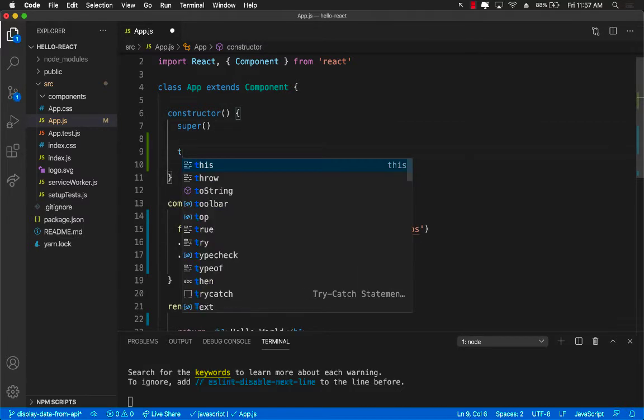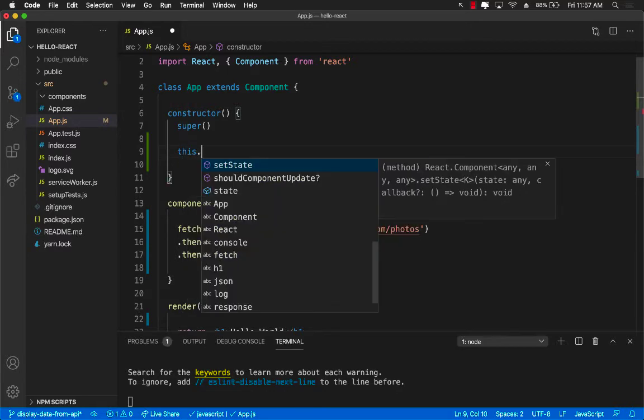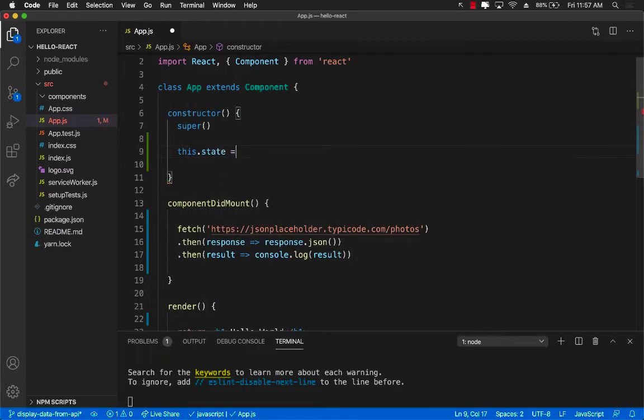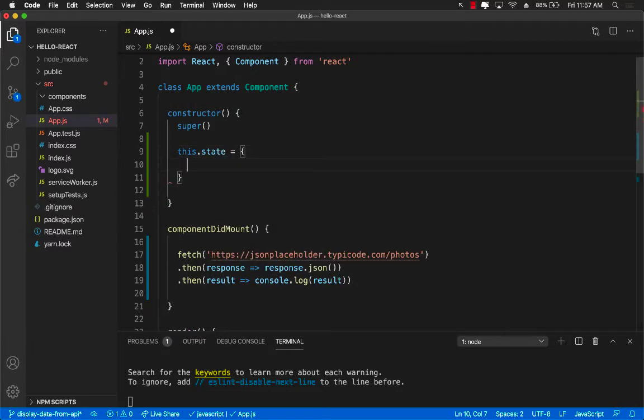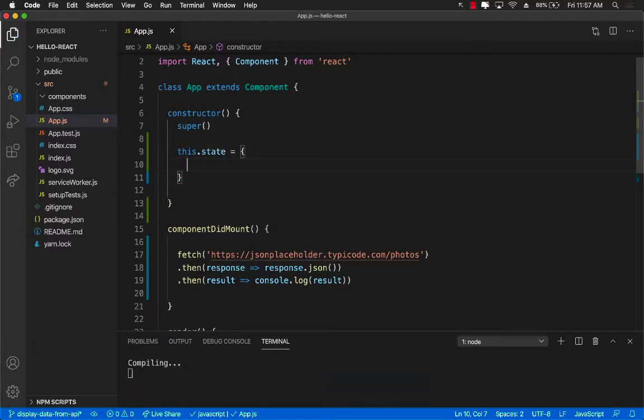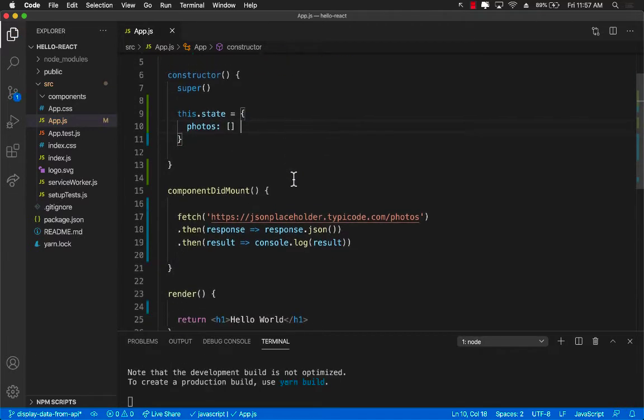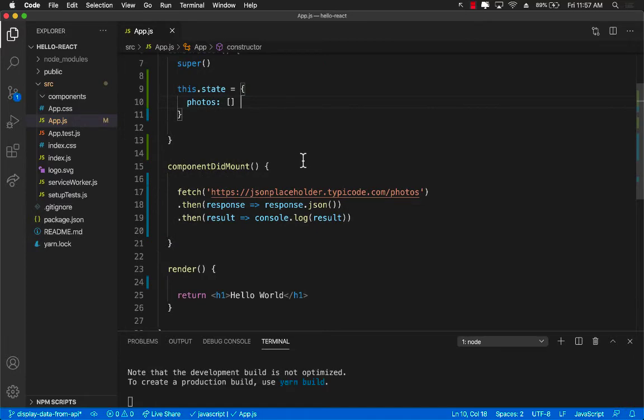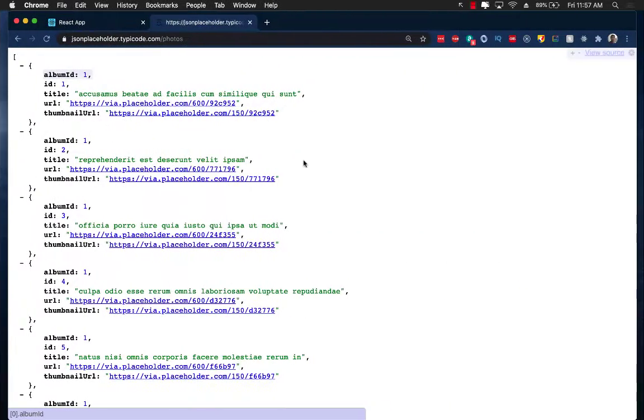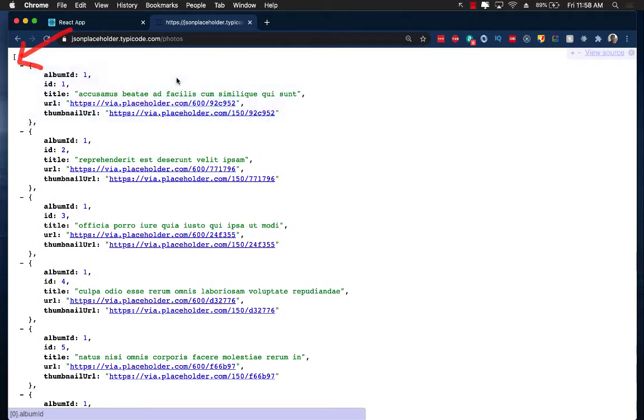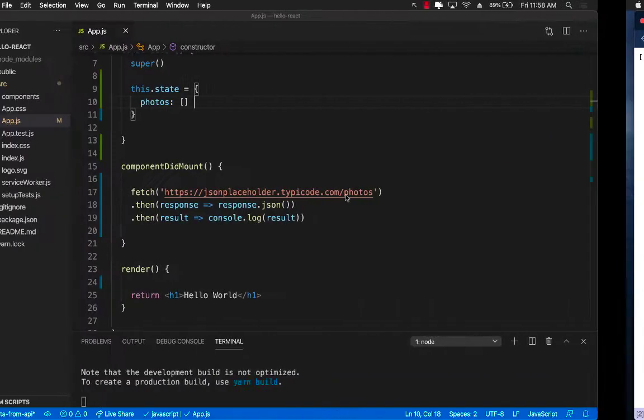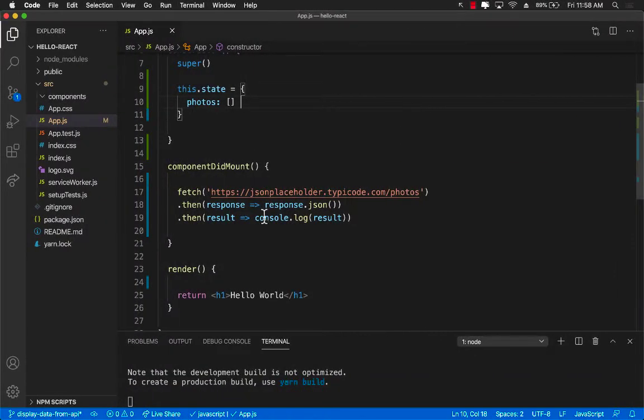So let's go ahead and declare the state first. I'm going to say this.state equals to an empty object and inside this empty object I can say photos which is an array. Because if you look over here we are actually returning an array.